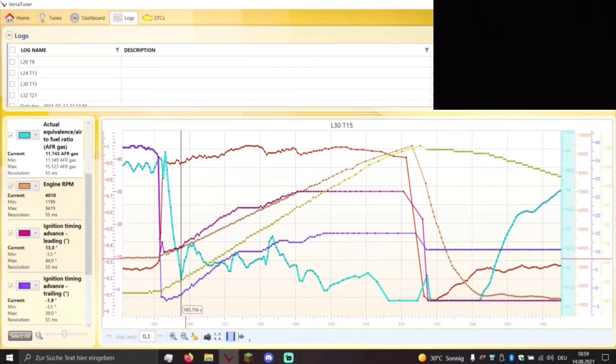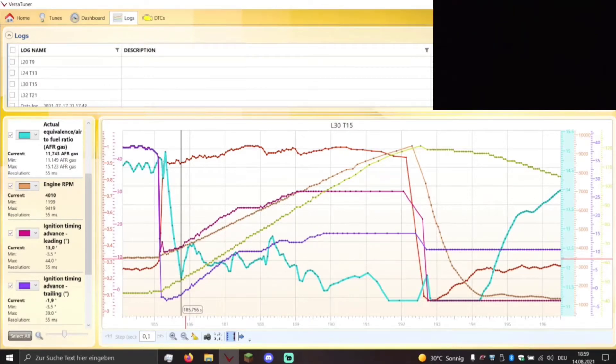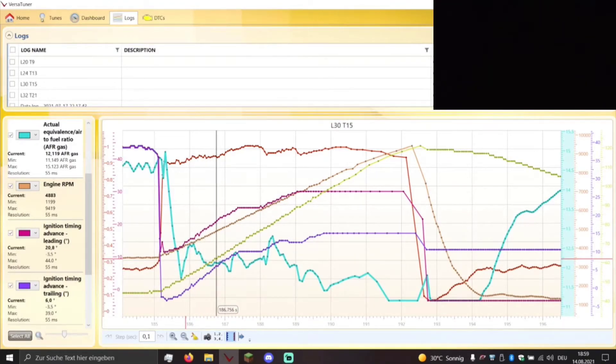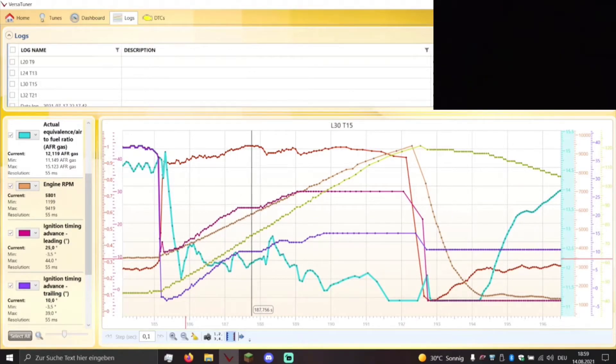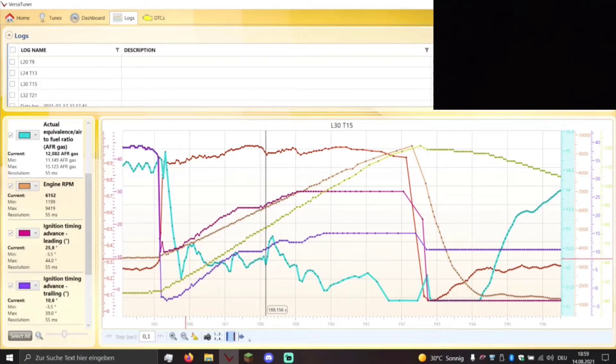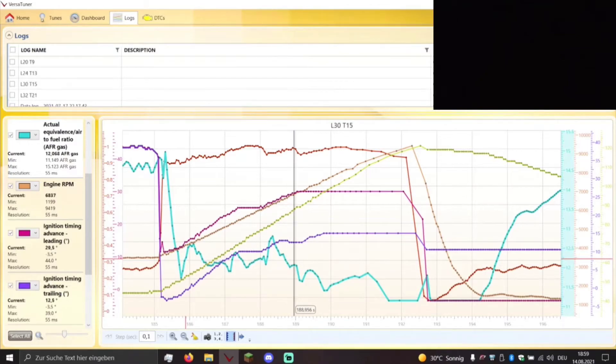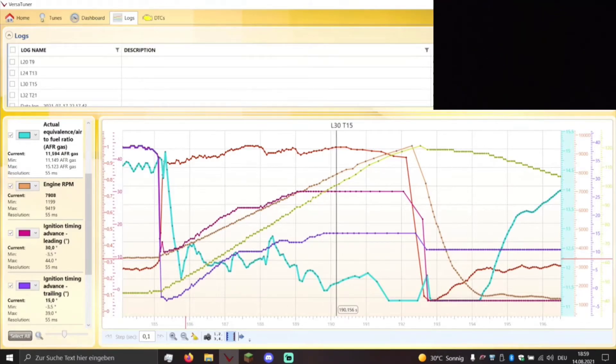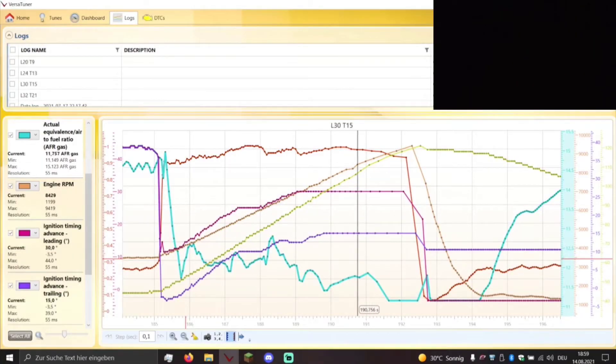So let's go through the RPMs and see how it affects the air fuel ratio and how it affects the ignition timing.